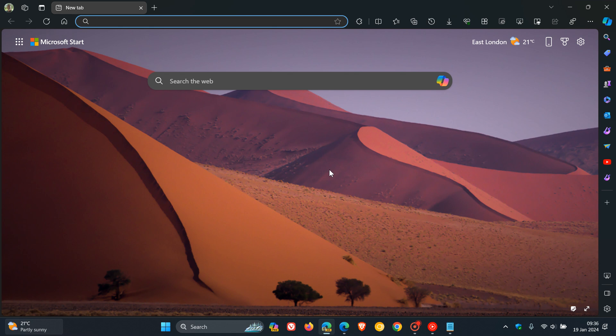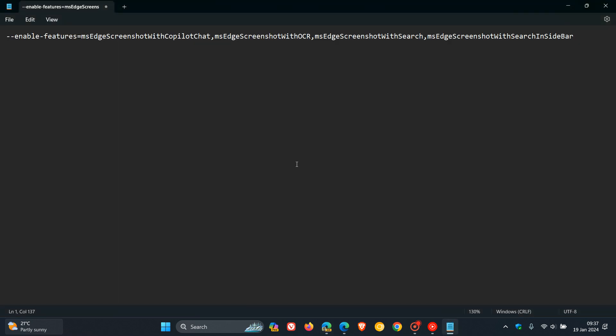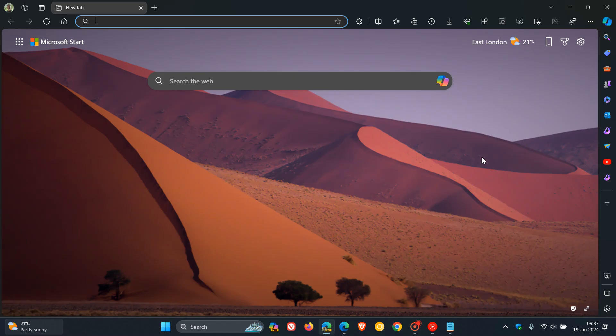And it has to be enabled in Edge Canary using a command line flag. Now, if you are testing features in Canary, then this is the command line flag. And that's quite a mouthful. OK, so lots going on. And I'll leave this flag down below for you to copy and paste for easy access and reference.